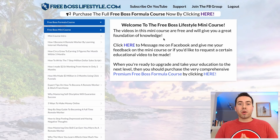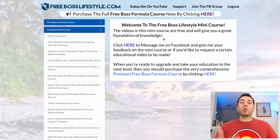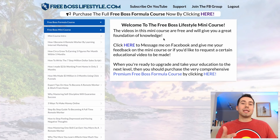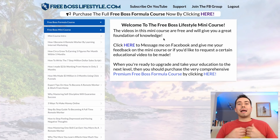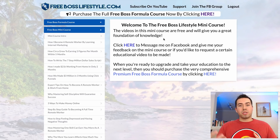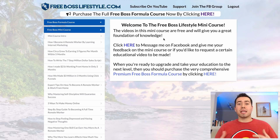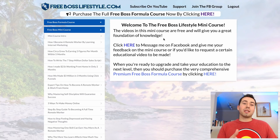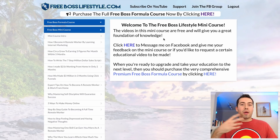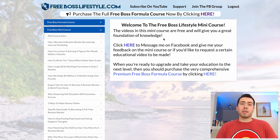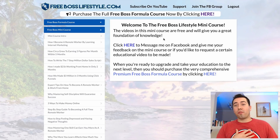Once they're inside the members area, when I create new premium or freemium content I add it to the mini course, then blast out an email, post in my Facebook group, and send a Facebook Messenger broadcast alerting them that there's new content inside the mini course. They go in and view that free or premium content.